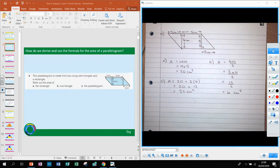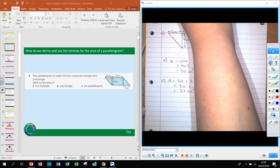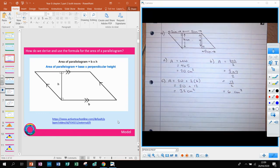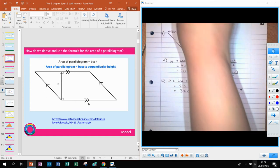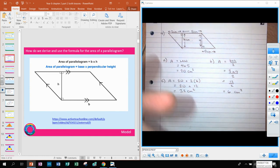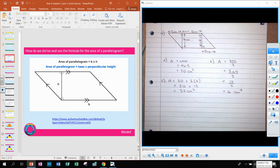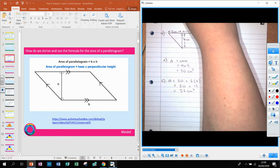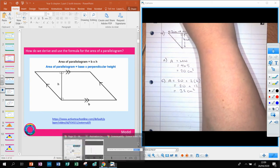Well done — hopefully you fully understand that. This brings us to how we actually come up with the formula for the area of a parallelogram. We know it's made up of a rectangle and two triangles, but let's look at how we can cut it up to get the formula, which is simply base times perpendicular height. Watch the animation and then pause to take a note of that formula.